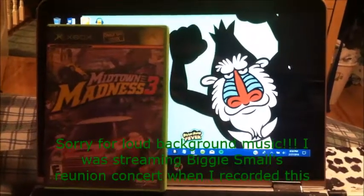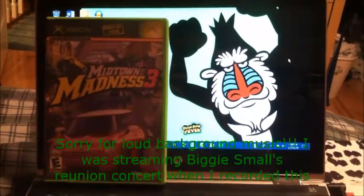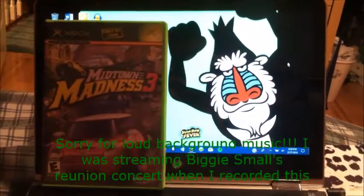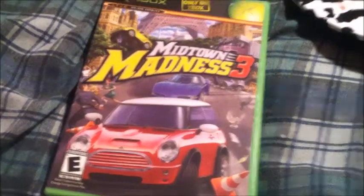Hey, it's Burb here. I'm gonna show you how to get Midtown Madness 3 into your PC easy. So what you do is just open the game and put in a disk drive.